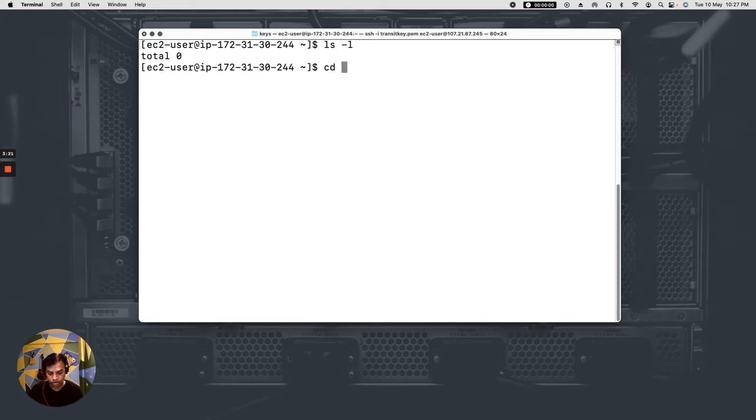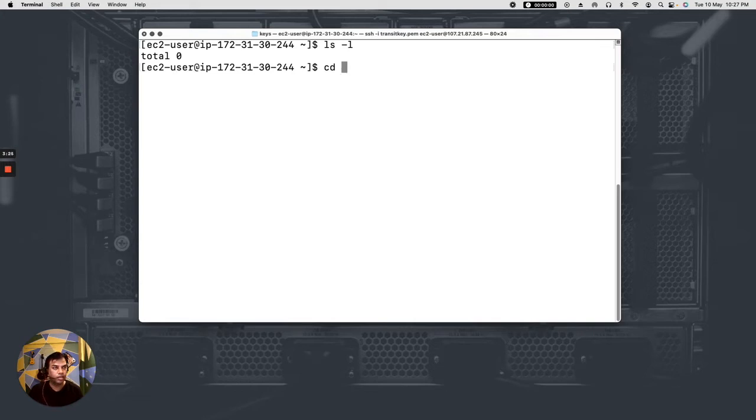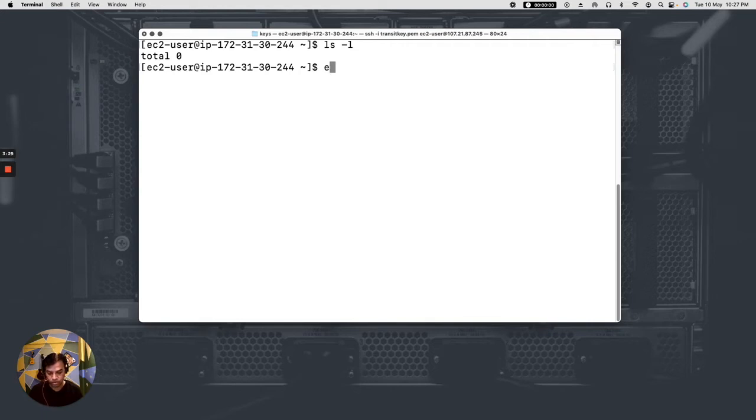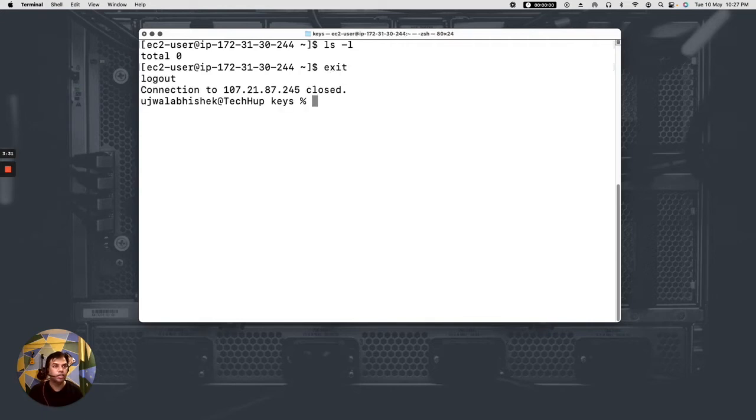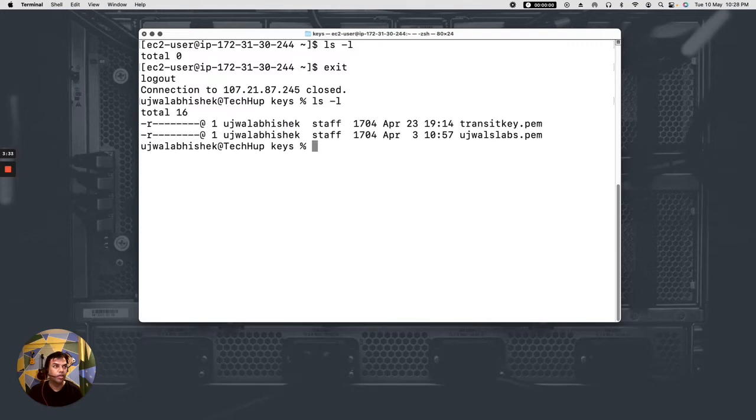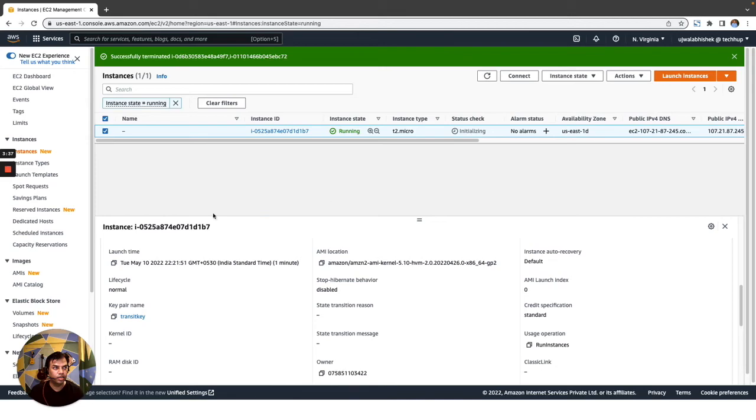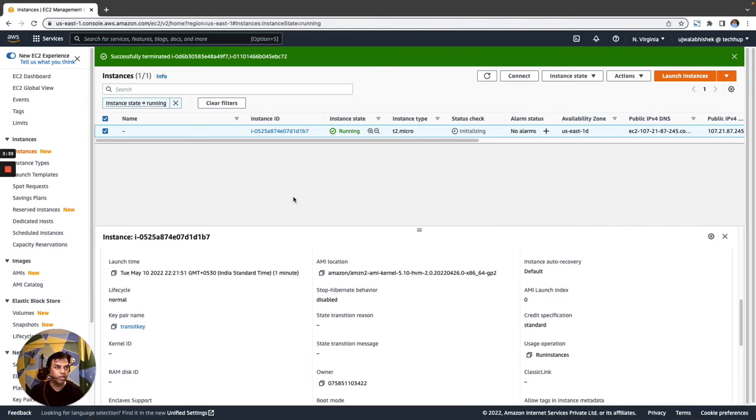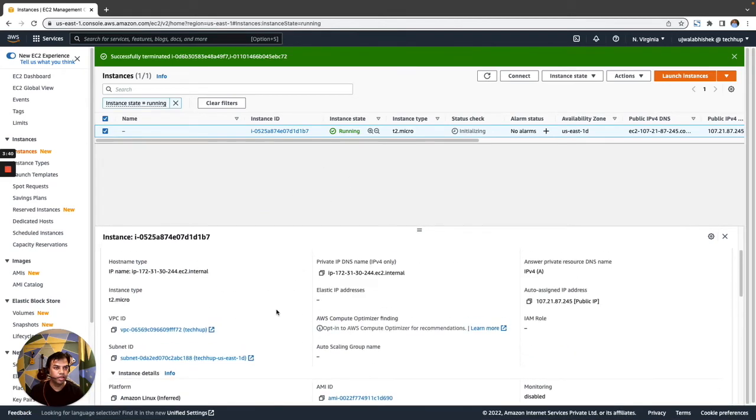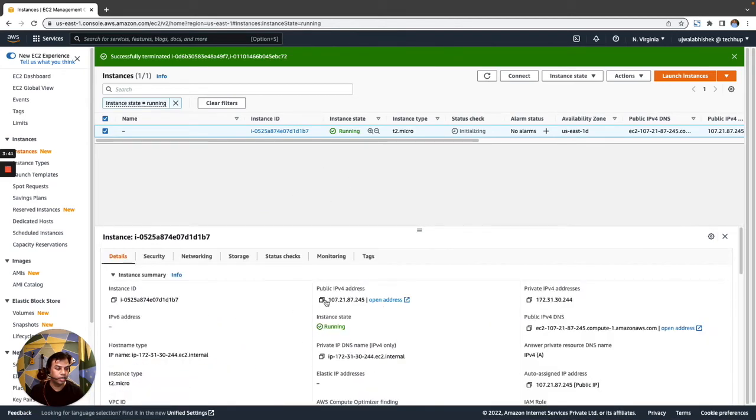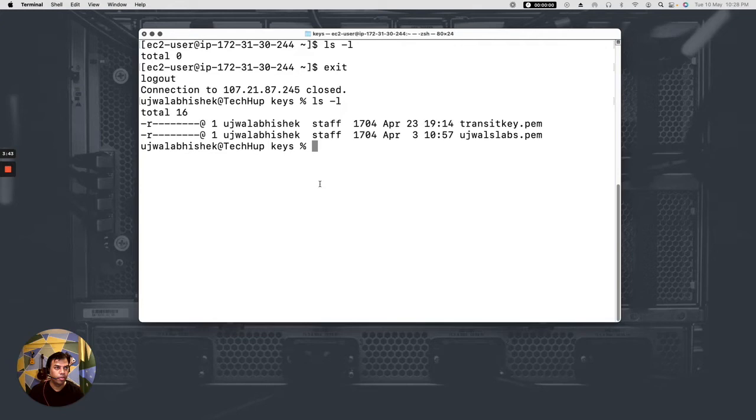Okay, I'm already inside of this. That's it. I have my transit key here. Let me copy the public IP and what I'll do is that I will try to SSH.